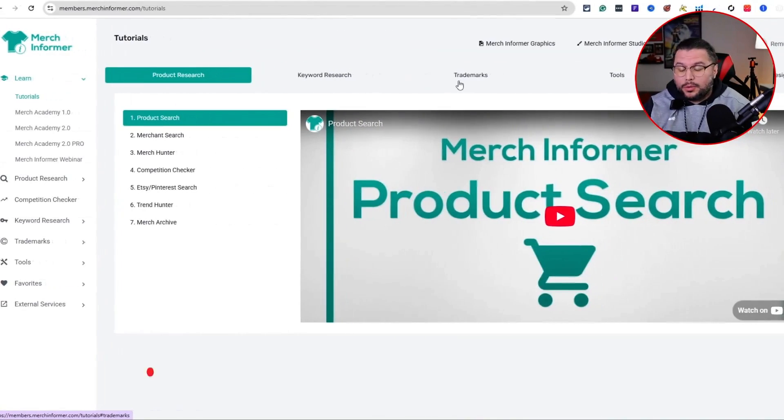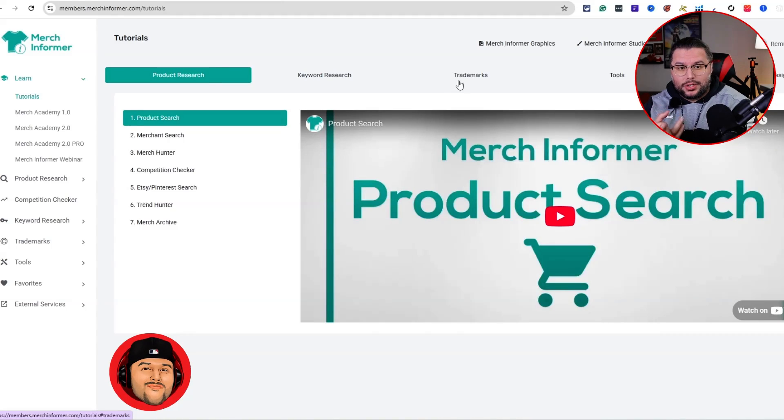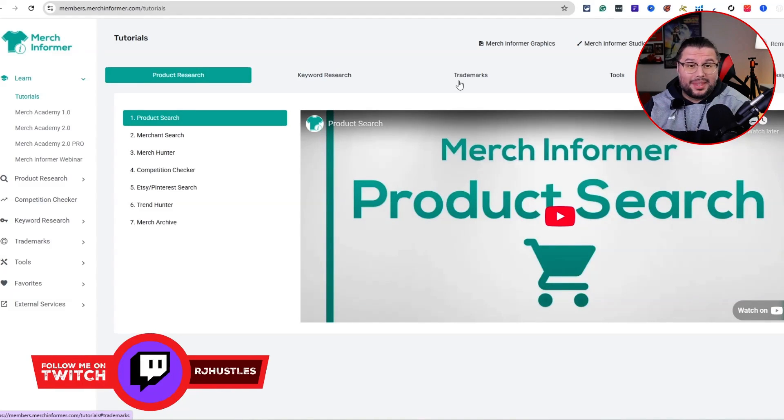This is going to be one of those freestyling research videos to give you an idea of how I personally do research. The tool we're going to be using is Merch Informer, so if you're struggling coming up with inspiration or just research ideas in general, this is how you do research.